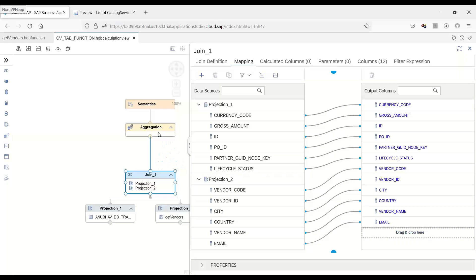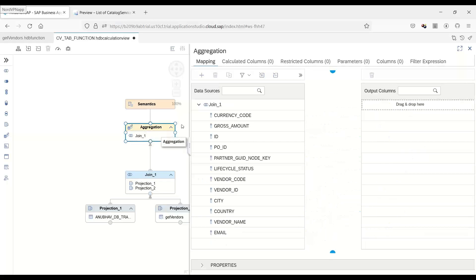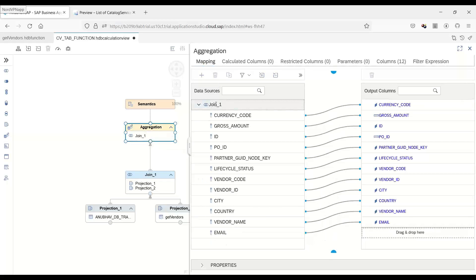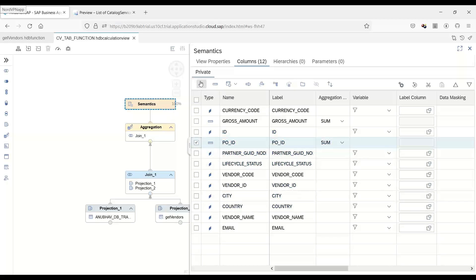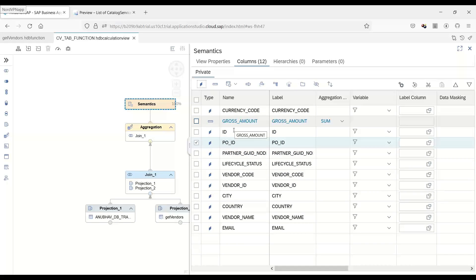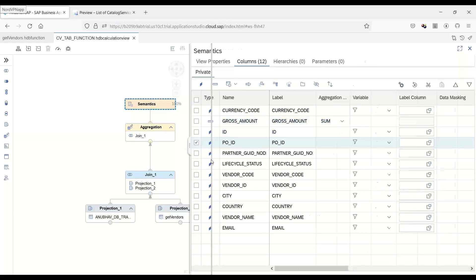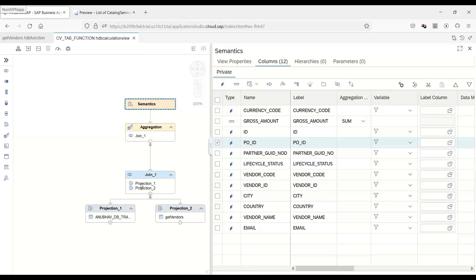Let's connect this to aggregation. And now we will just mark our measures and attributes. So purchase order ID is not a measure. Though it's a number, but it's not. Gross amount is the right measure. Cool. So that's the definition of our view.